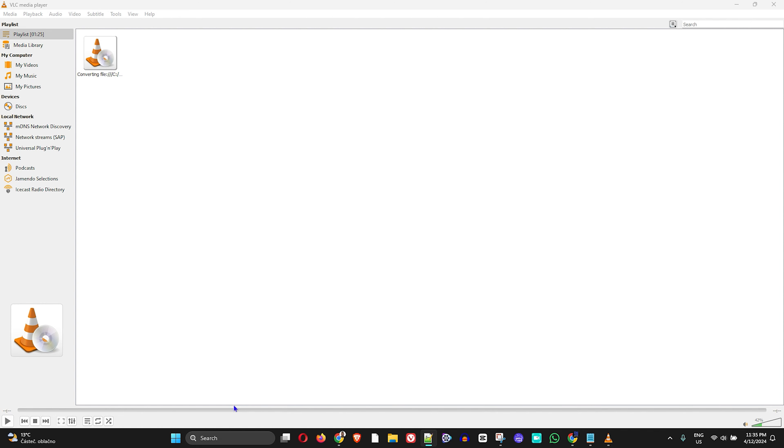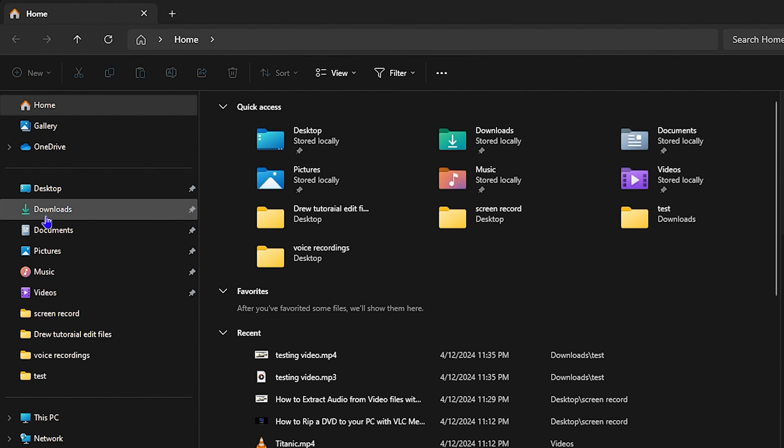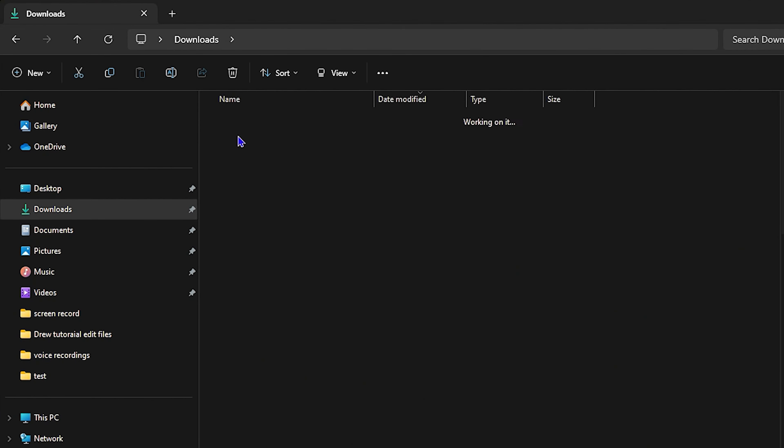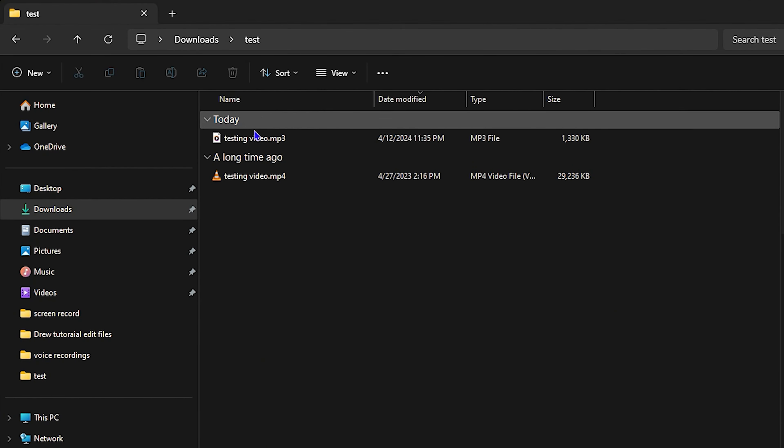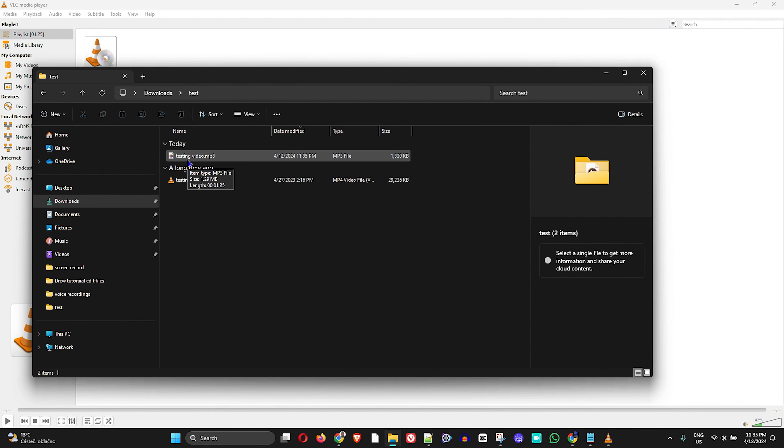But once it's done, go to that location - I have it in the Downloads folder in this test folder. Now you have the audio file, and that's all there is to it. It's ready to listen in MP3. Very easy and very simple.